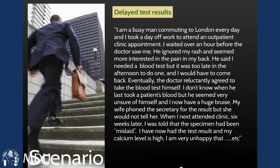We'll move on to a second scenario — the type of thing we commonly see as people try to fit increasing healthcare around their lifestyle. 'I'm a busy man commuting to London every day. I took a day off work to attend an outpatient clinic appointment. I waited over an hour before the doctor saw me. He ignored my rash and seemed more interested in the pain in my back. He said I needed a blood test but it was too late in the afternoon to do one and I would have to come back. Eventually the doctor reluctantly agreed to take the blood test himself. I now have a huge bruise. My wife phoned the secretary for the result but she would not tell her. When I next attended the clinic six weeks later I was told the specimens had been mislaid. I now have a test result and my calcium level is higher.'